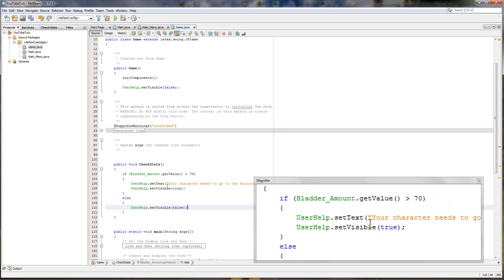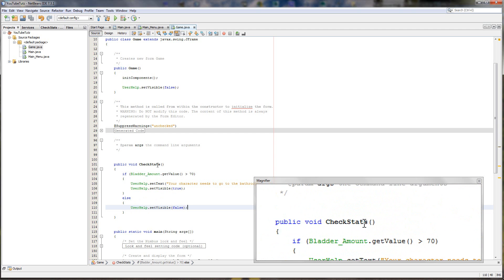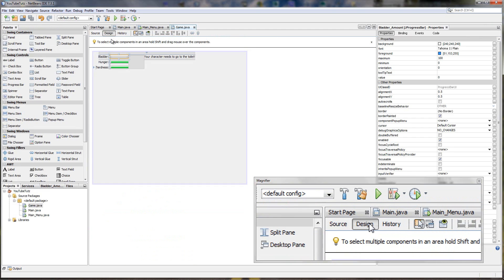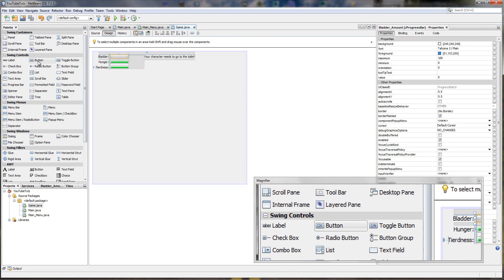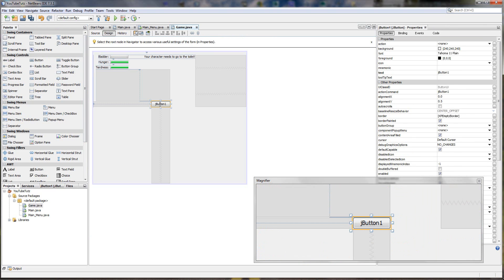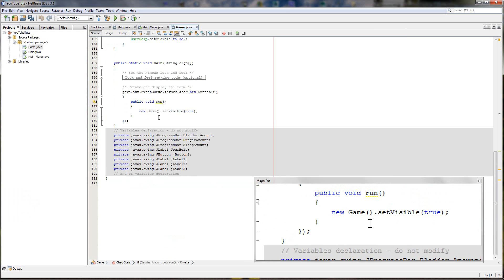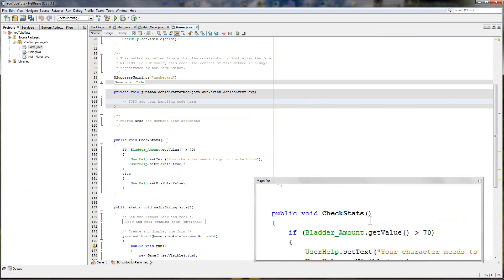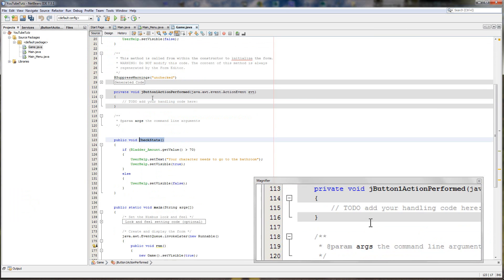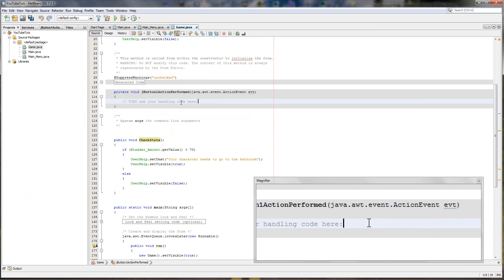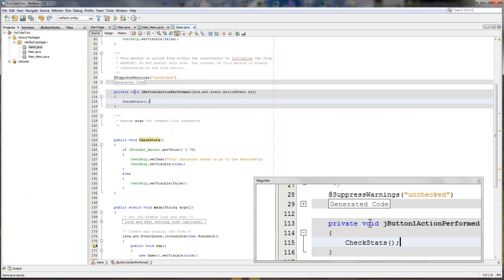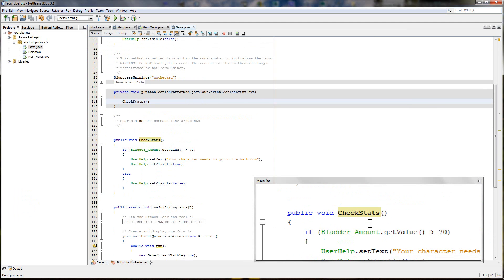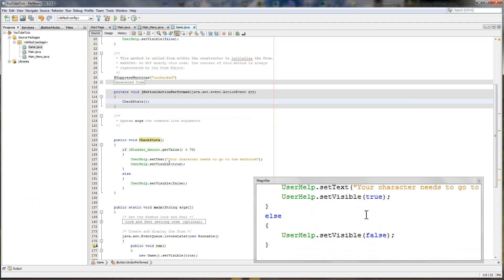So we can try it but it won't do anything. We need to call it somehow. So we're going to click design. And just until we get a timer on, we're going to stick a button on right there. And we'll double click a button. And we're going to type, copy check stats and paste it in here. So every time we click the button check the stats, it comes down here, bladder amount. Perfect.